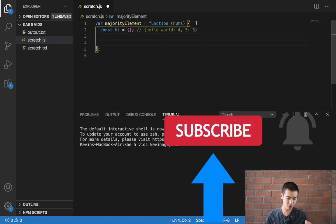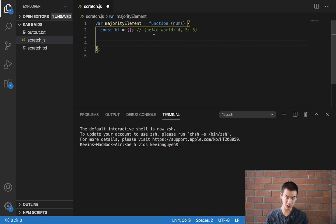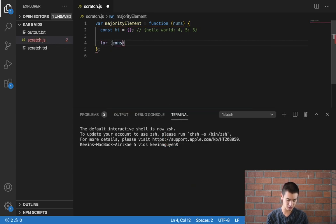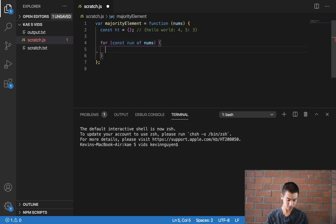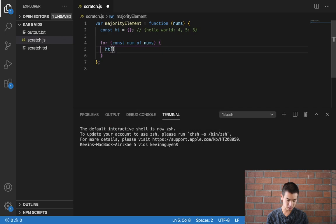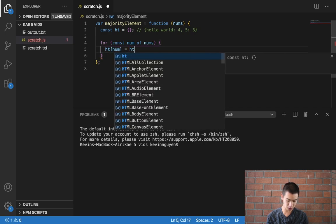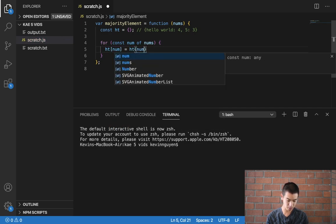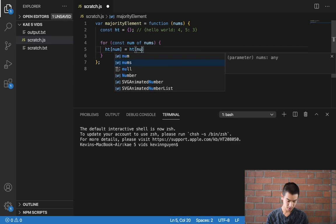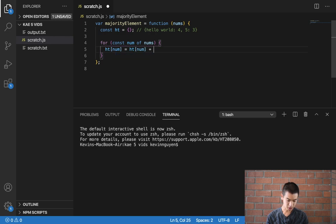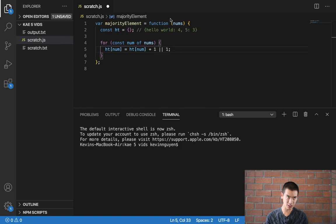And then to fill this tally or hash table out, I'll use a for of loop, so I'll say const num of nums. I'll say ht num is equal to ht num plus one or one. So in the single number video, I explained what this code does.